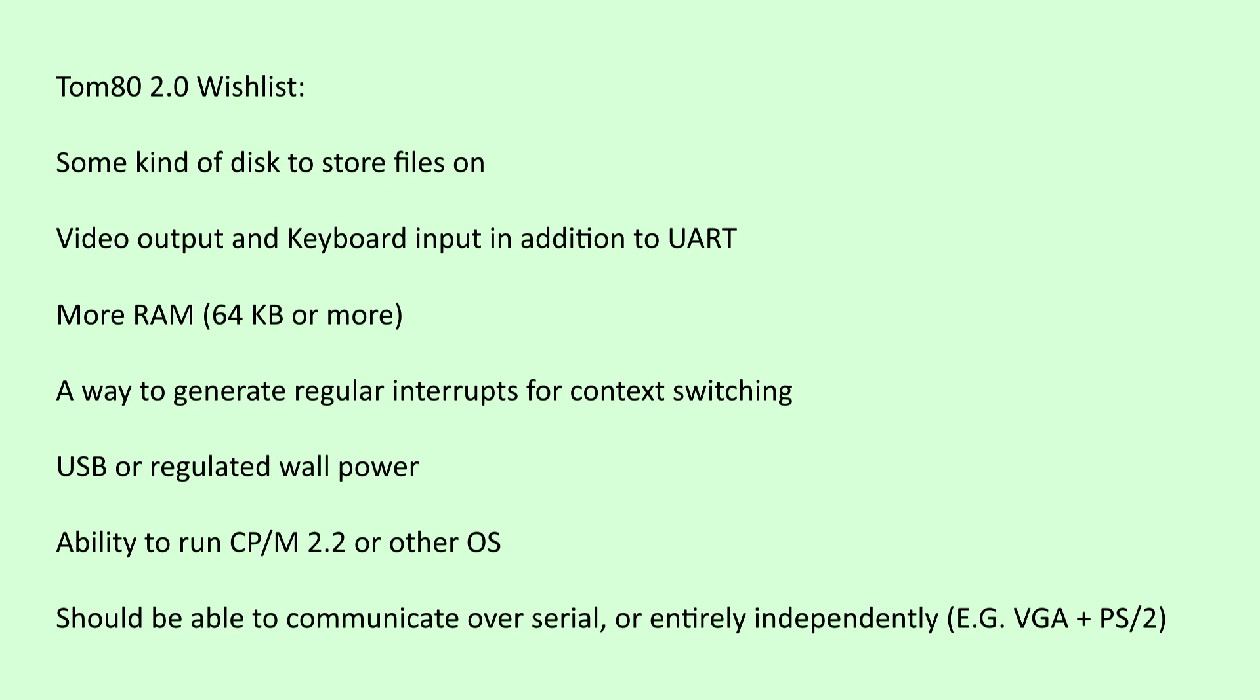My goal this time around would be to rectify these issues while still retaining as much of the original functionality of Tomato version 1 as possible.